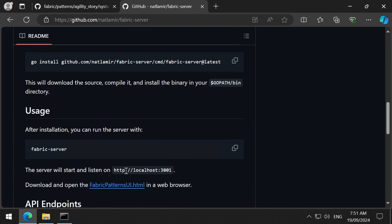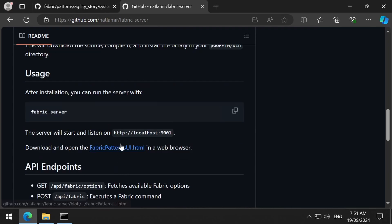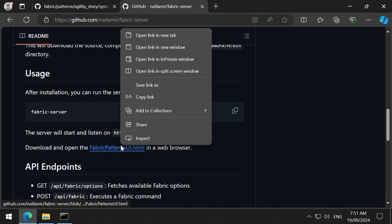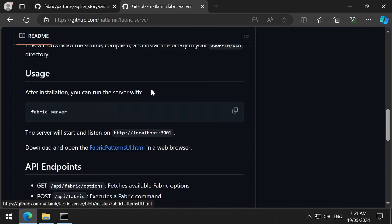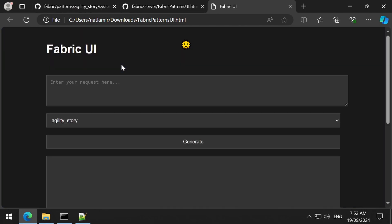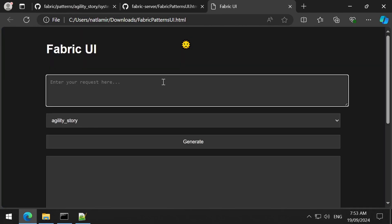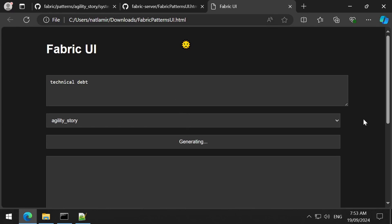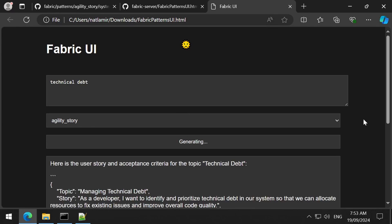and the HTML page that you can download from my GitHub will call the API server. On the GitHub page, you can right-click and save the HTML page where you like, and then just double-click it to launch the webpage in a browser. And we are done. This is just a temporary thing. Once the official fabric GUI is released, I will probably do another video checking that out. The usage is self-explanatory.